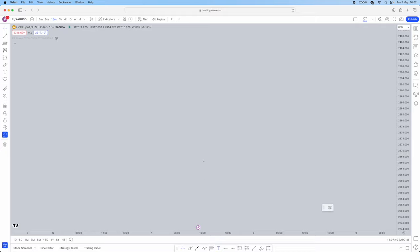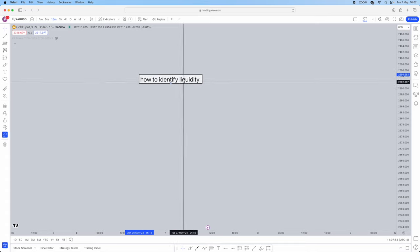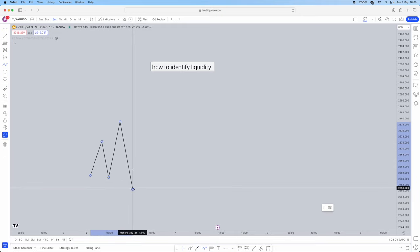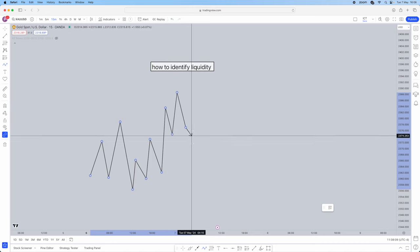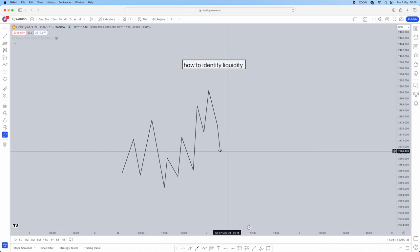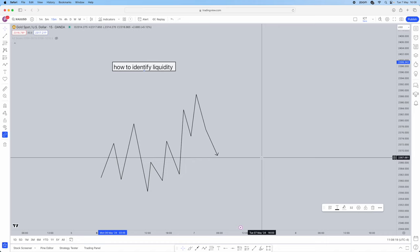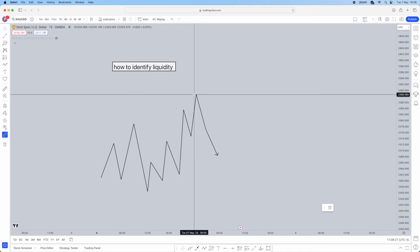So first things first, I'm actually going to be showing you guys how to identify liquidity. The first most basic thing we need to understand is how to actually identify liquidity. Price is going to do whatever it wants — for example, let's say this is a chart, this is price action. How are we going to identify liquidity? Very simple. Liquidity is basically just going to be either session highs or significant highs and lows — so session highs and lows or significant highs and lows.